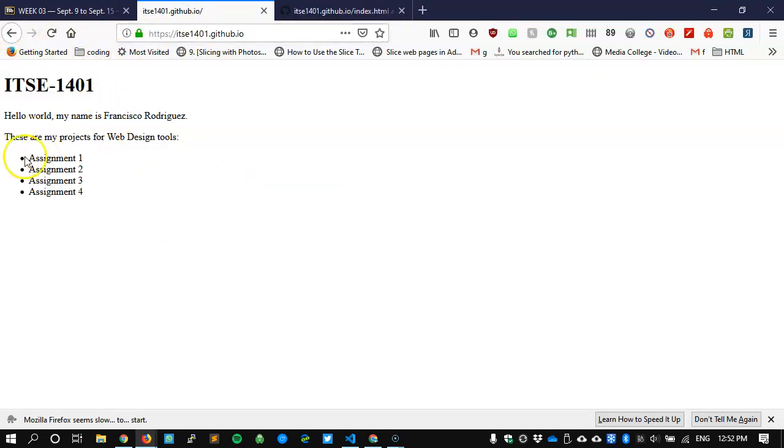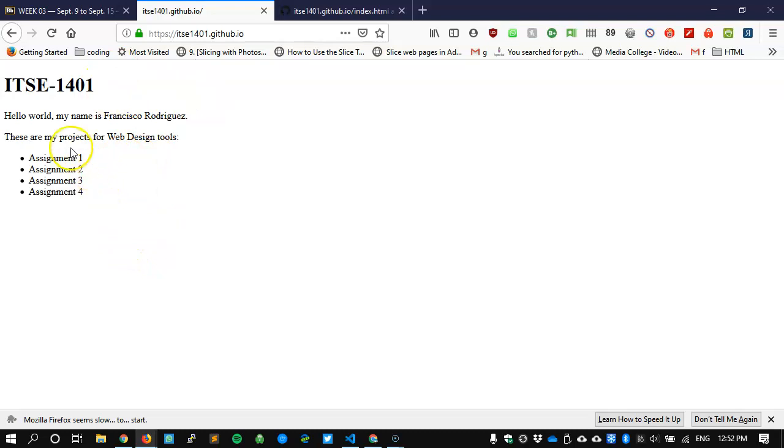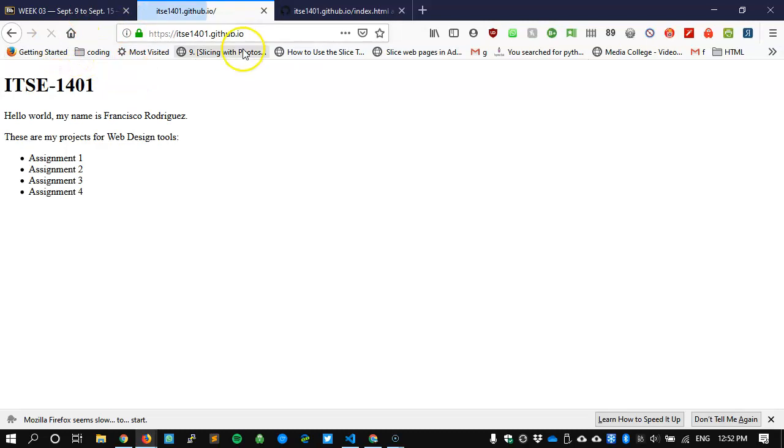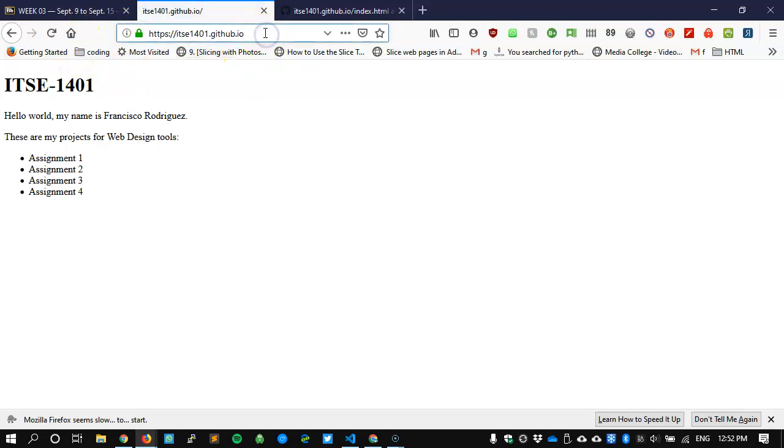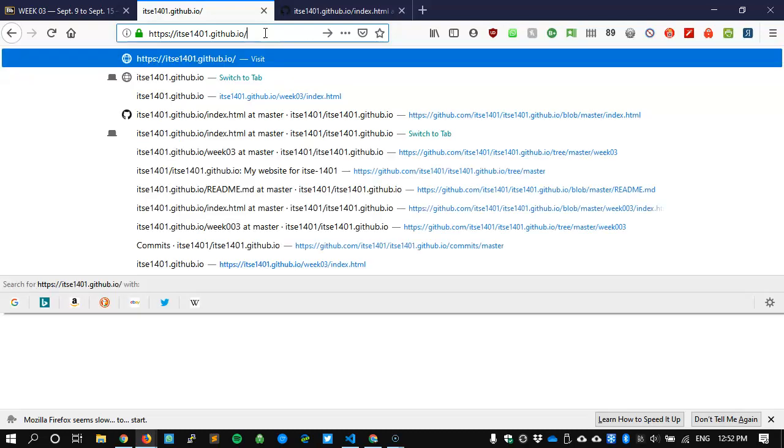Currently we don't have any links and we'll probably do that in the next video. But for now know that this page, we didn't do much other than add assignment 4. If I reload, nothing happens. However, we did create a new folder.